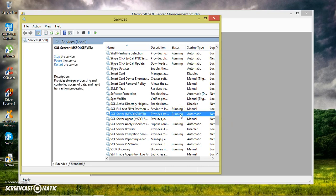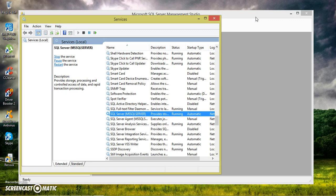So whenever you restart your system, automatically OS will run this SQL Server database server. And SQL Server Management Studio is a client application which is used to interact with database server.